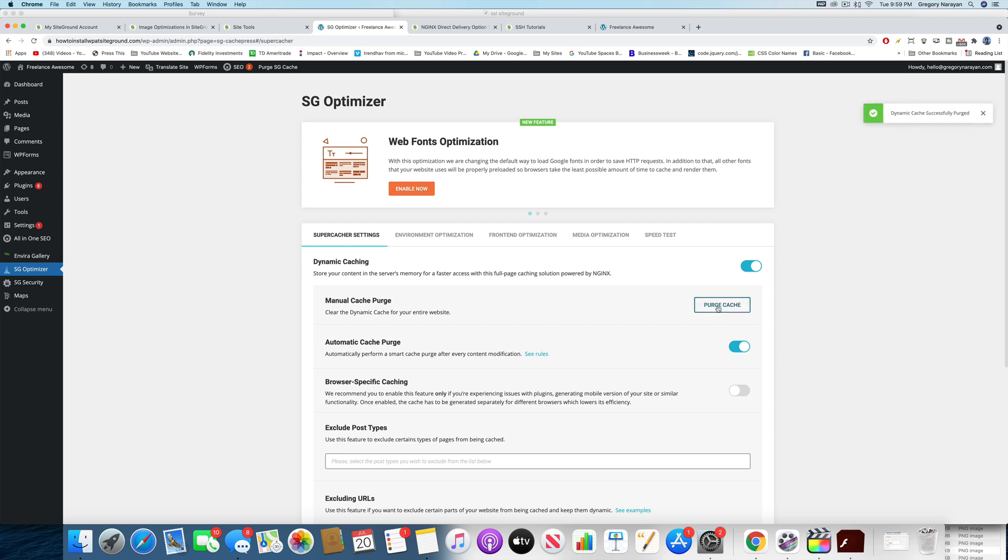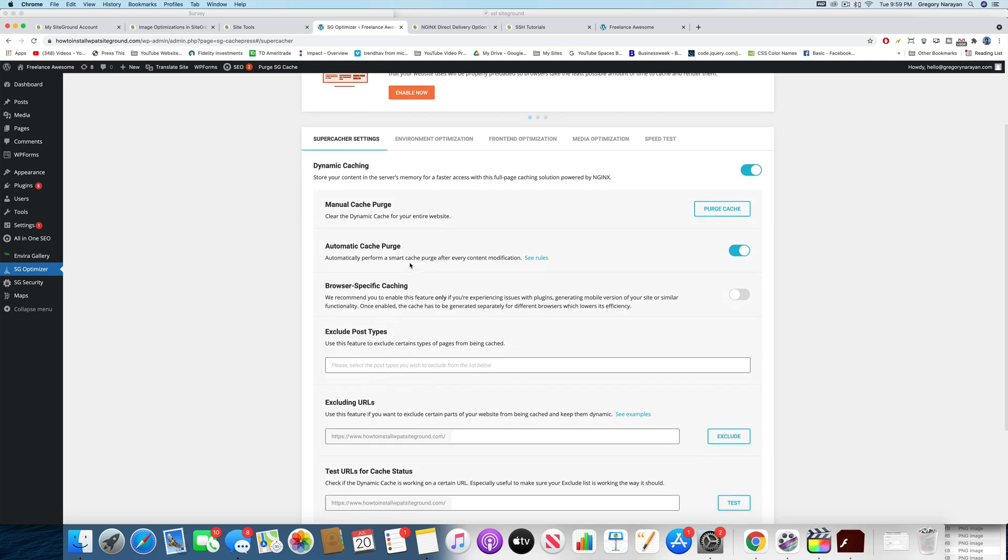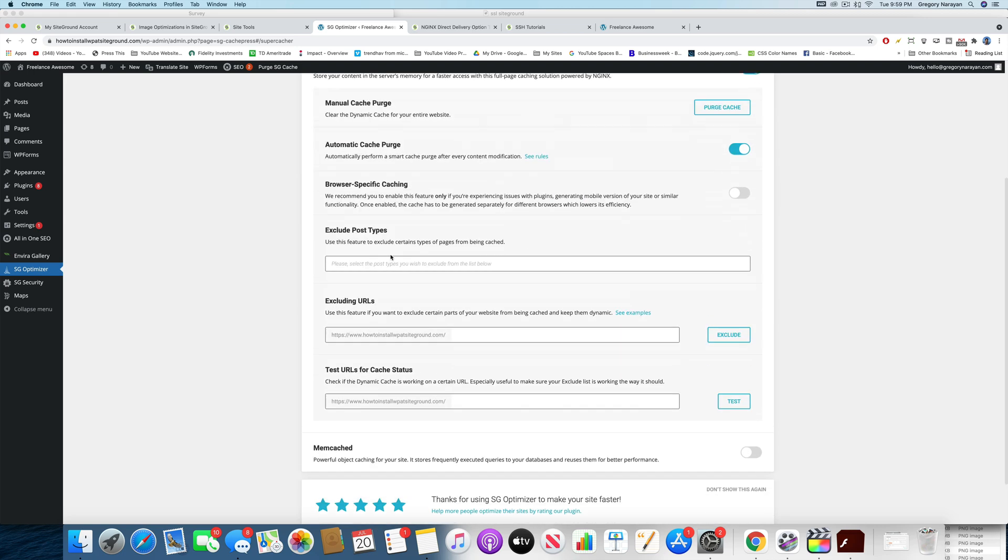And what that does is gets rid of any images or files that are stuck in the browser that might be preventing new images from showing off that you put up. Going down, we're going to want to set Automatic Cache Purge, and we don't want to do the browser-specific caching because that's only if you're experiencing issues with plugins or other site issues.